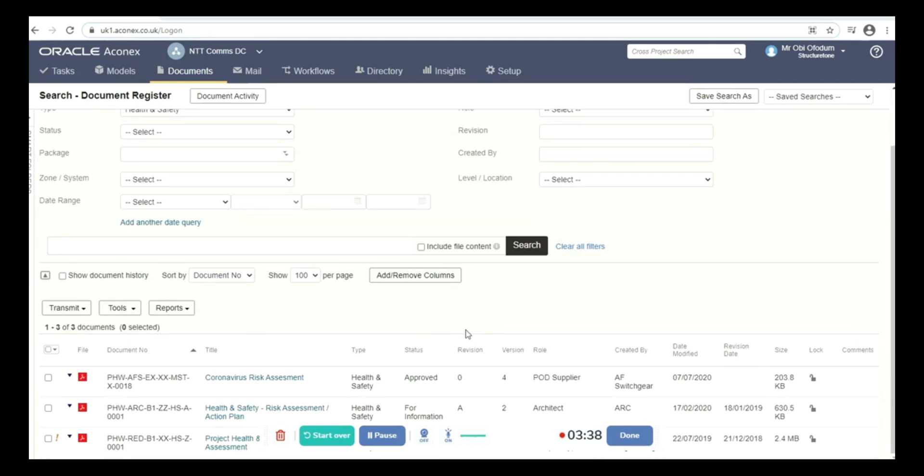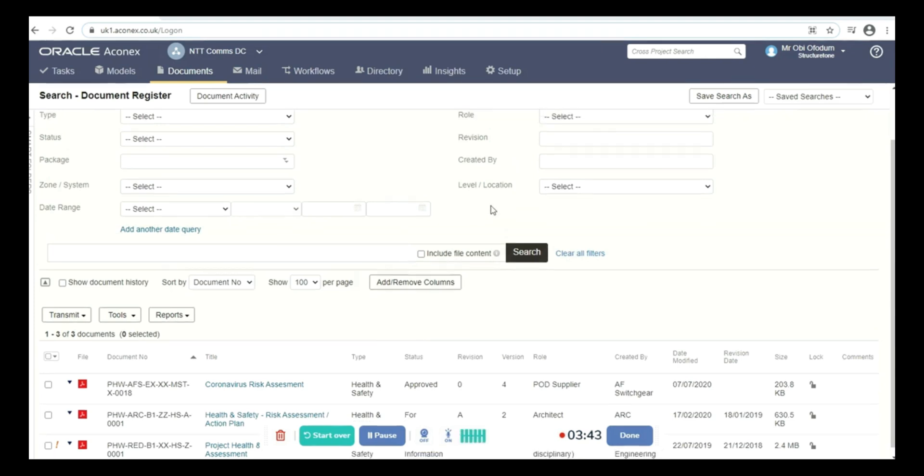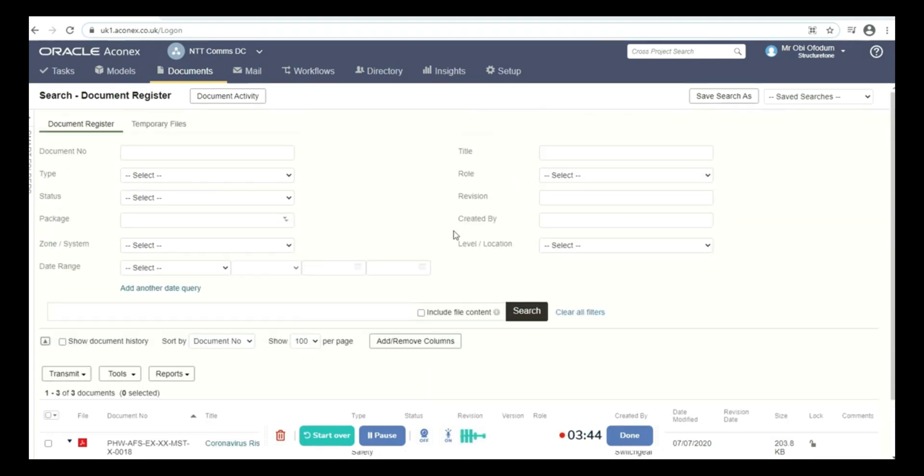And that's how to do a basic search on Aconex. Next, I'm going to show you how to upload and send documents on Aconex.